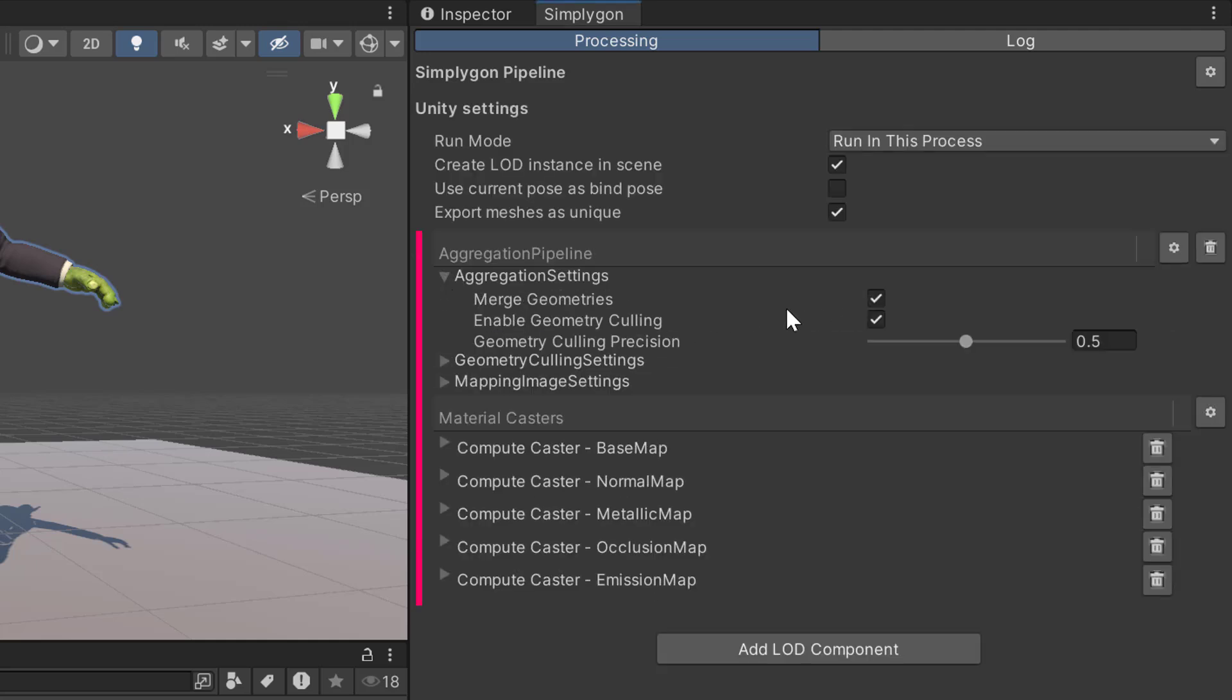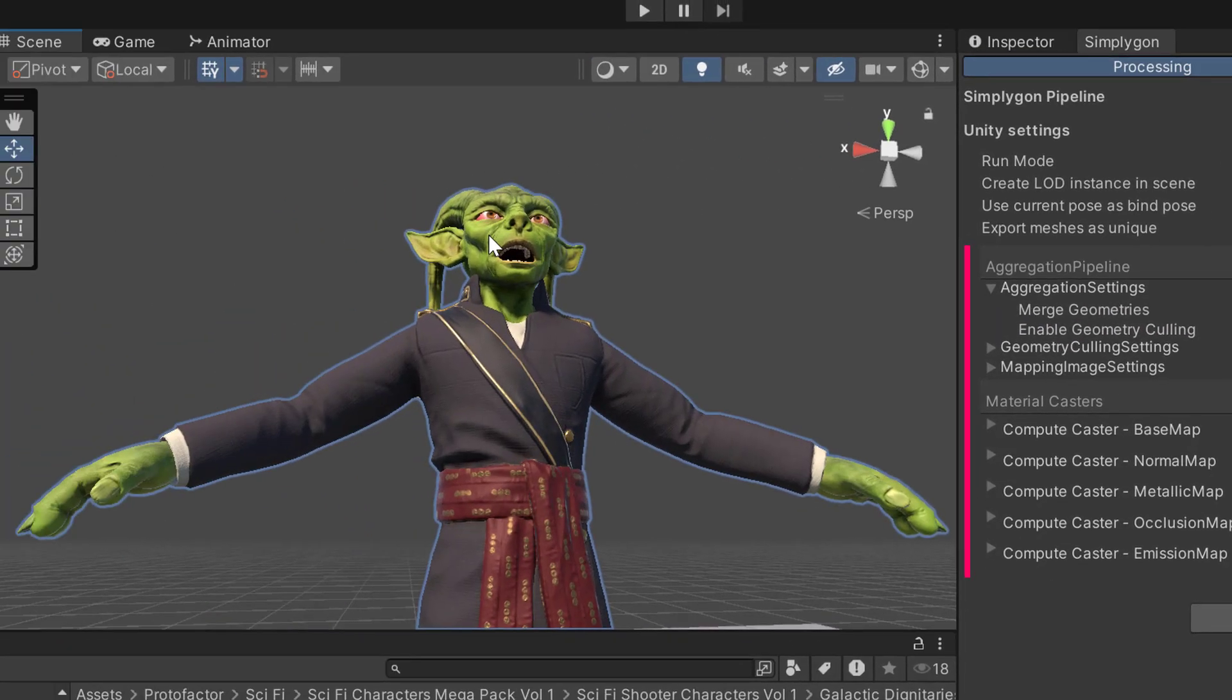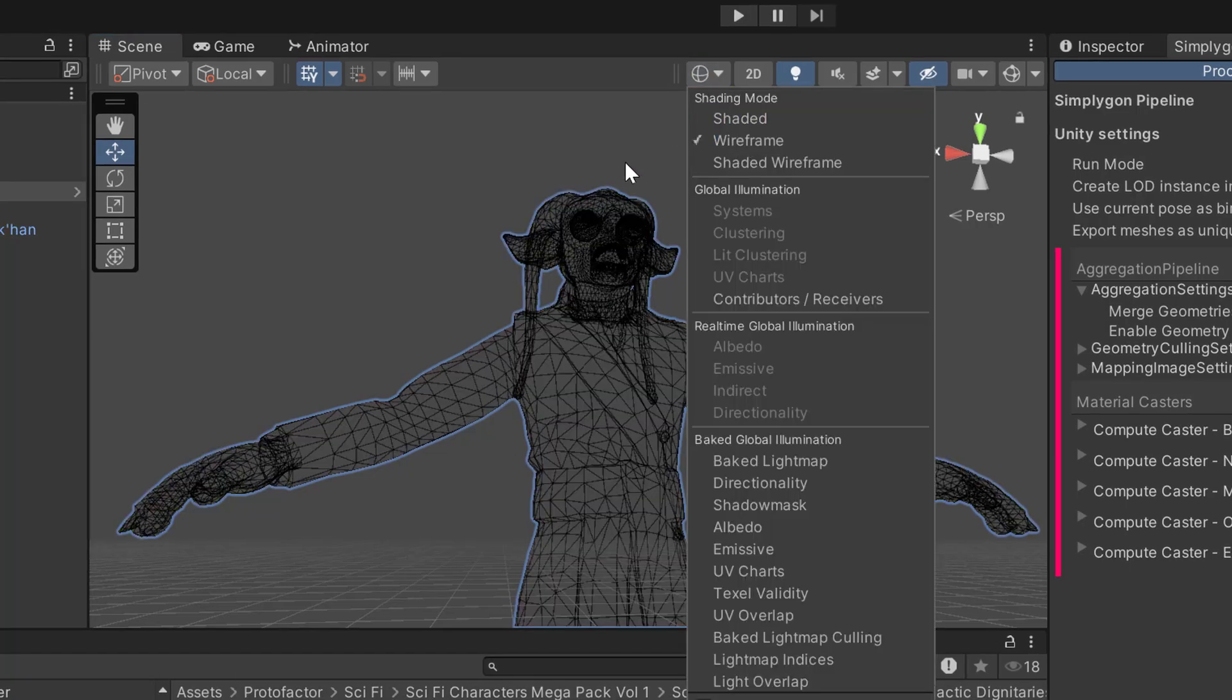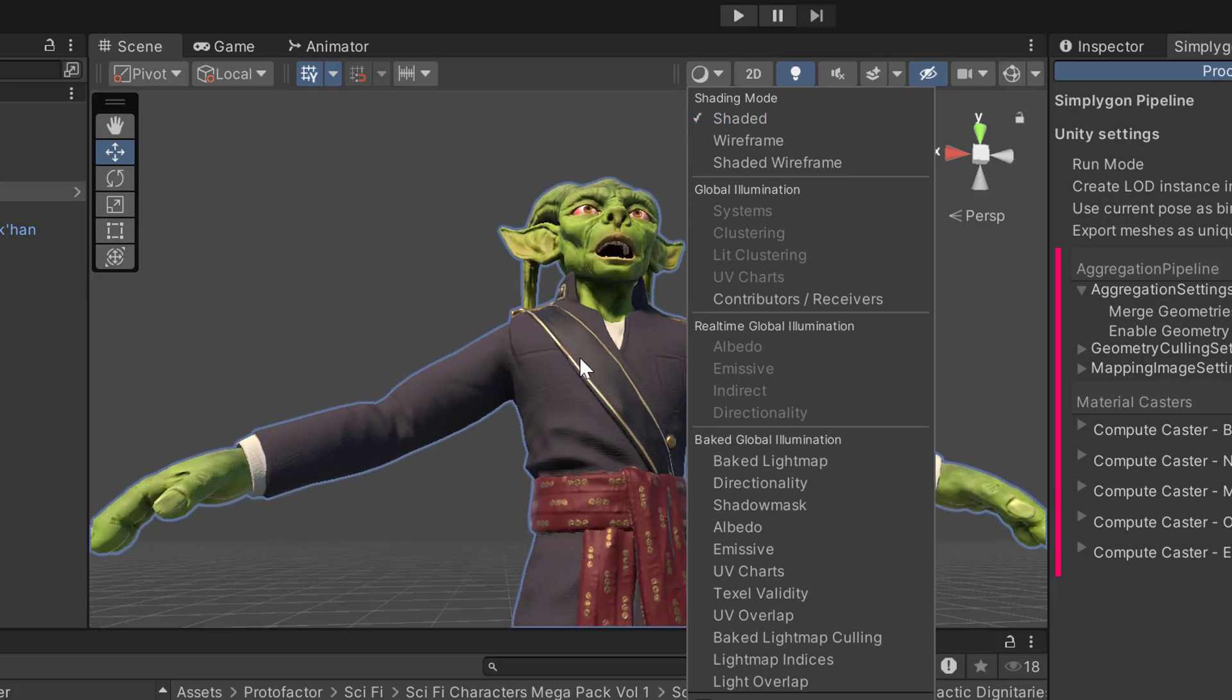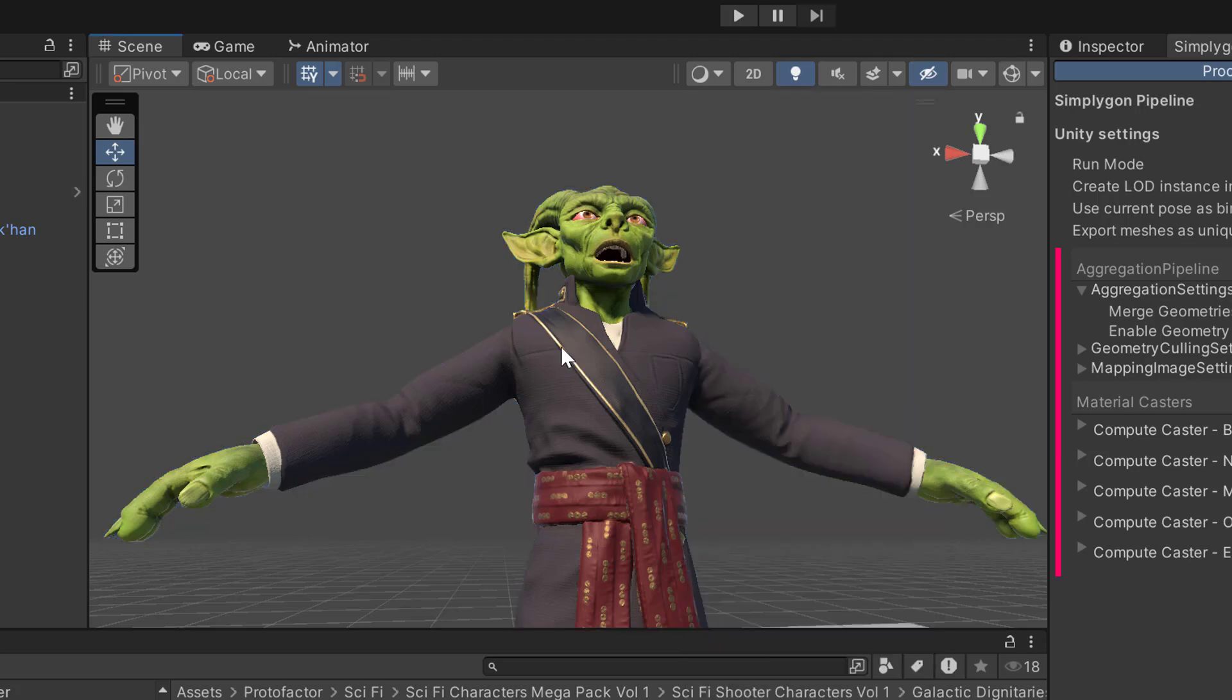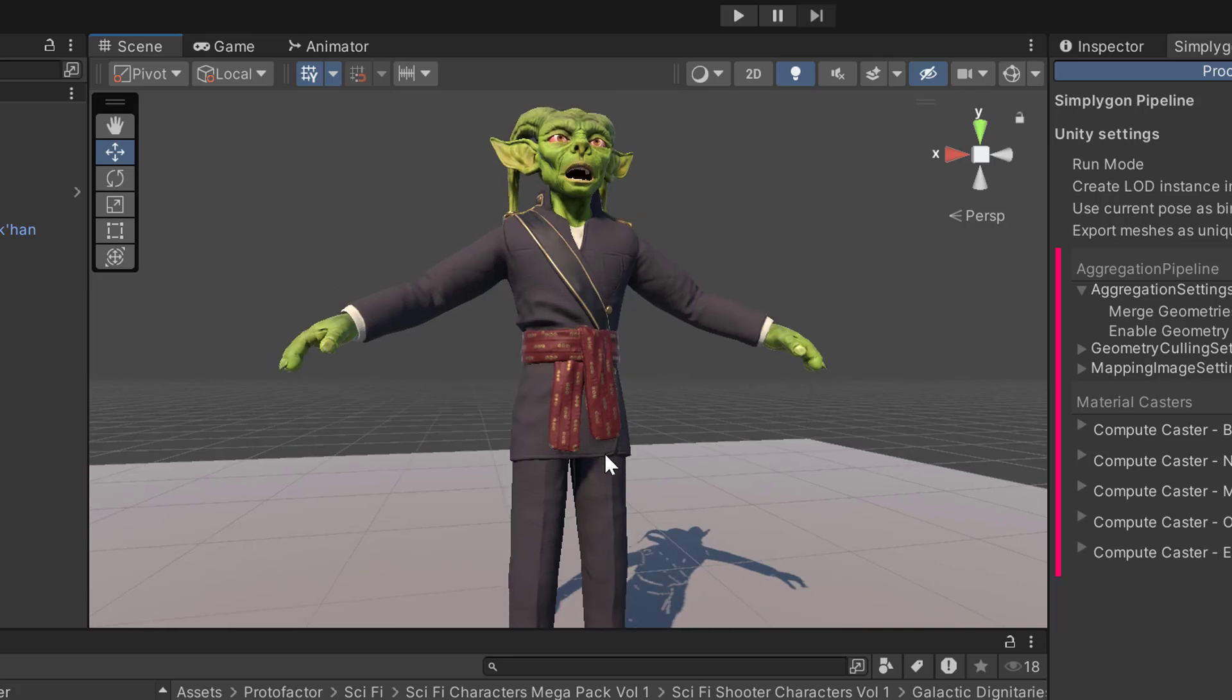In settings we are going to disable geometry culling. The reason why we disable geometry culling is that if we look at the wireframe, then he has eyeballs that are not visible from the outside. And if we use geometry culling, these eyeballs will disappear and we are probably moving them around in animation.